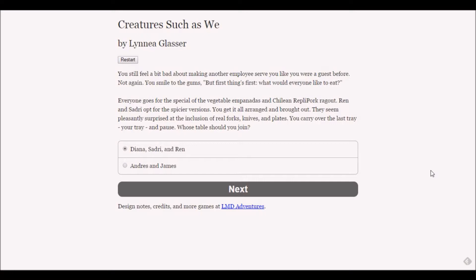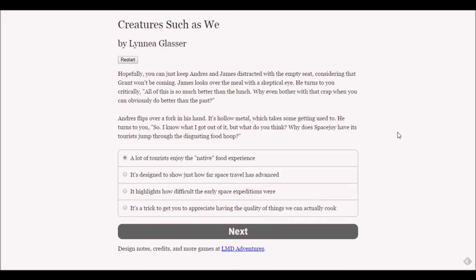Yeah, let's say sure, let me just serve everyone first. You still feel a bit bad about making another employee serve you like you were a guest before. What would everyone like to eat? Everyone goes for the special. Whose table should you join? I wanted to go with Andre so I'm going to follow that instinct.